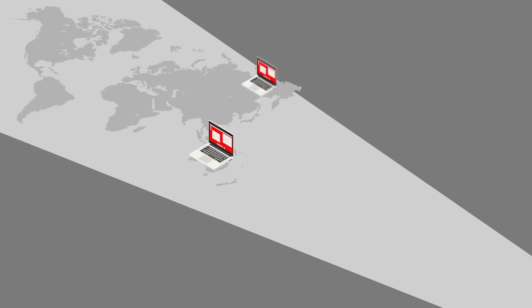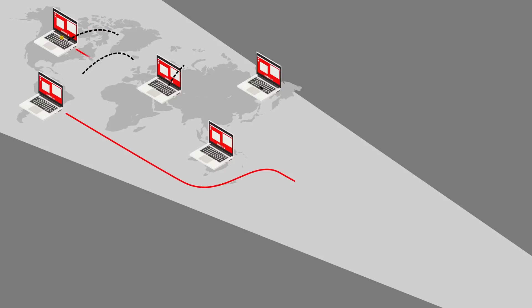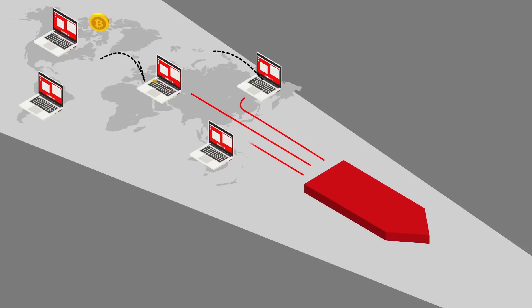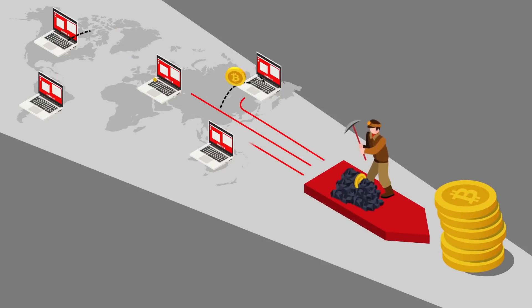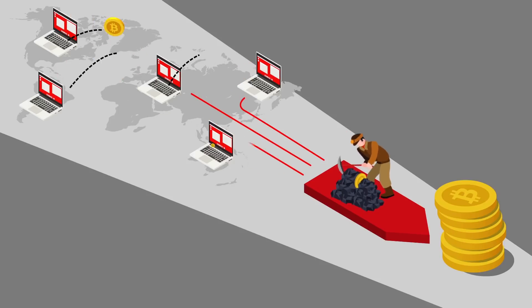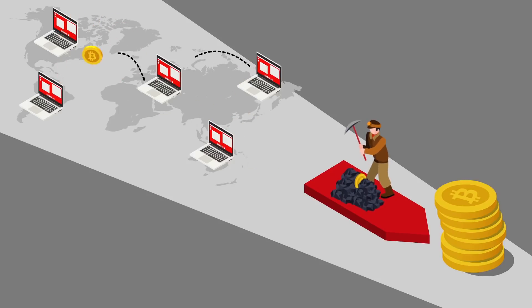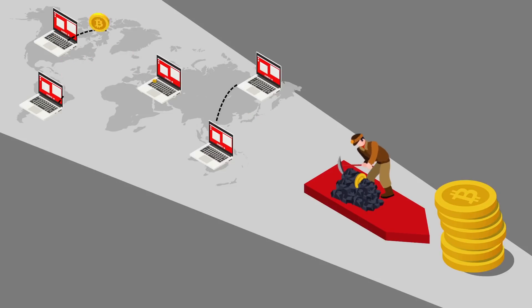All Bitcoin transactions are recorded in a huge distributed ledger called a blockchain. Bitcoin transactions are grouped into a block and added to the public ledger by a process called mining. Bitcoin mining is used as a way to verify legitimate Bitcoin transactions from fraudulent attempts to re-spend Bitcoins.